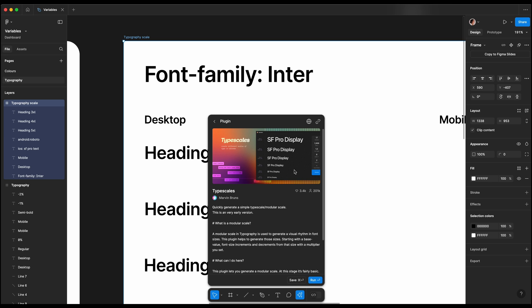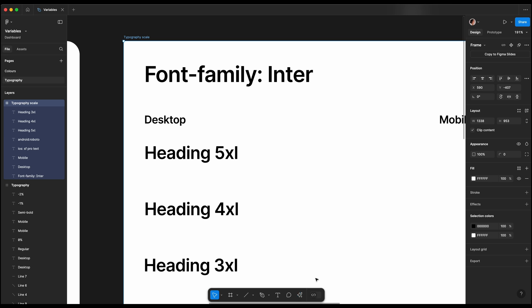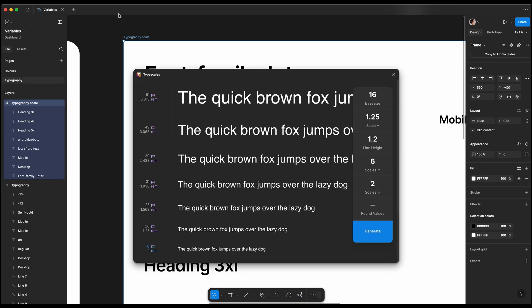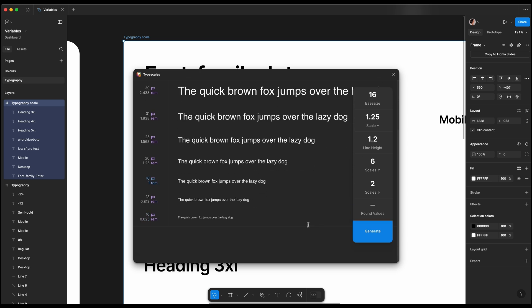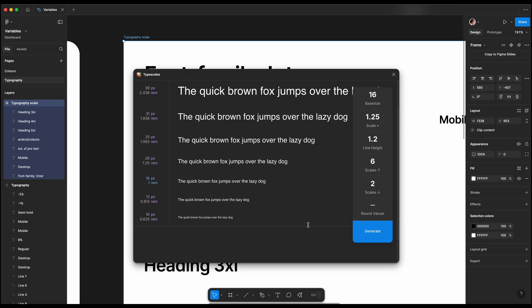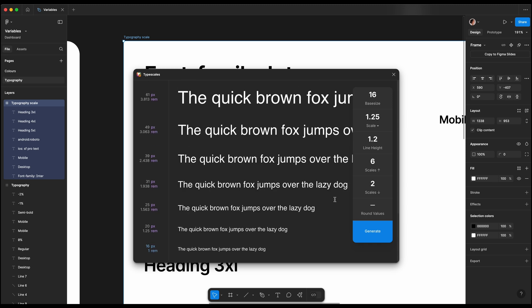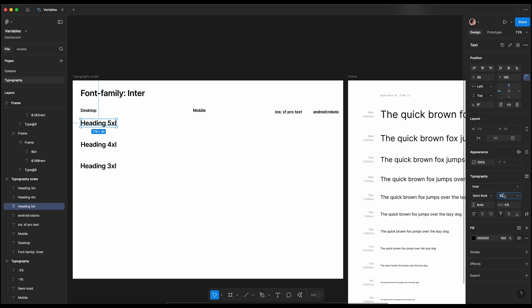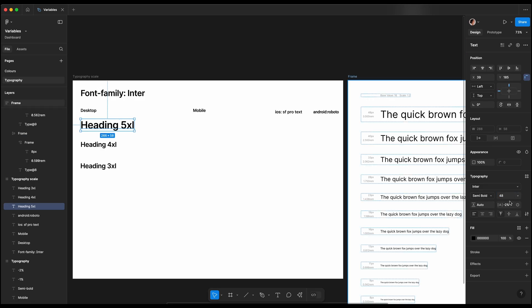When starting a design system from scratch, it's helpful to use a mathematical rule to scale your font sizes to ensure a visually pleasing result and save time. I will use the Typography Scale plugin. We'll set our base text, typically a standard paragraph text, and adjust the scaling options. Remember, this is more of a guideline than a strict rule.